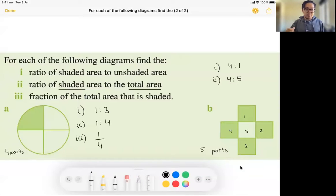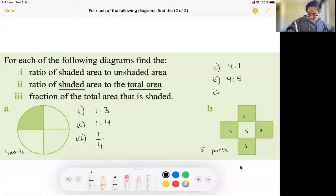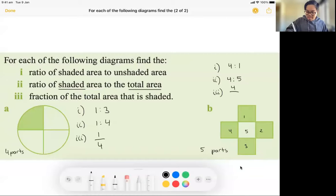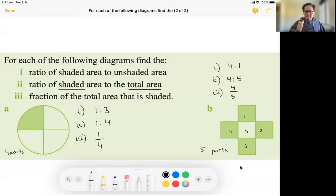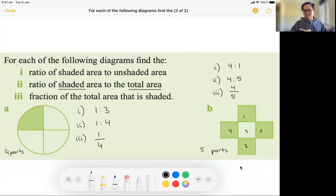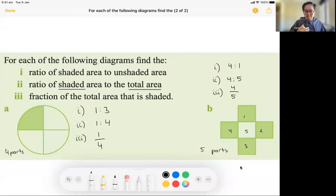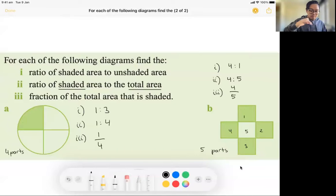For part three, what is the fraction of the total area that is shaded? There are four shaded and the total area is five, so it's 4/5. See how part two and part three are very similar — 4 to 5 is the same thing as 4/5, and 1 to 4 is the same as 1/4. We just have to be careful with the wording and read the questions carefully.